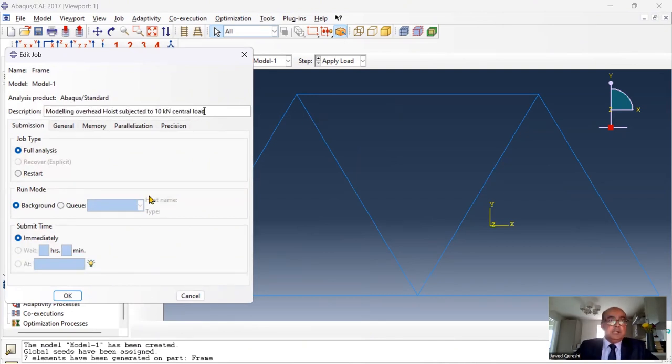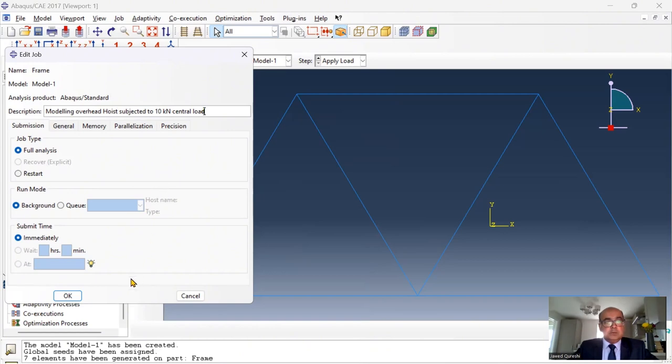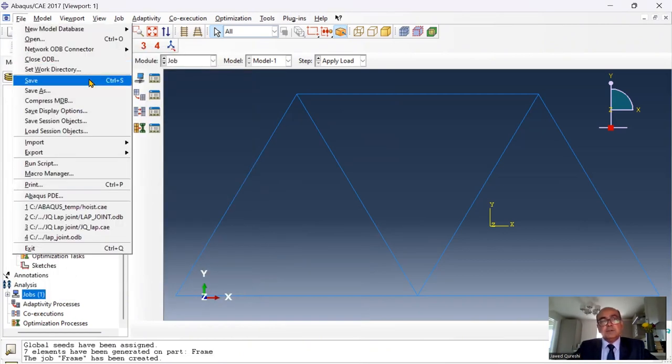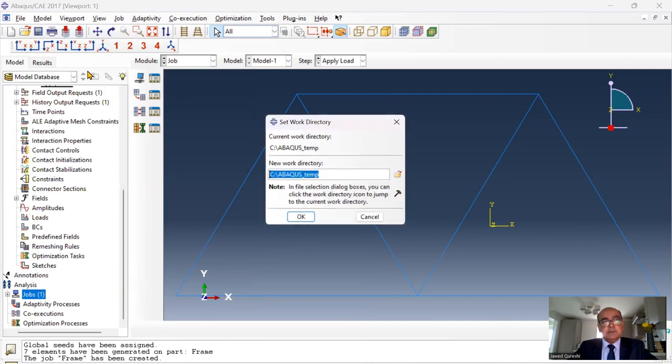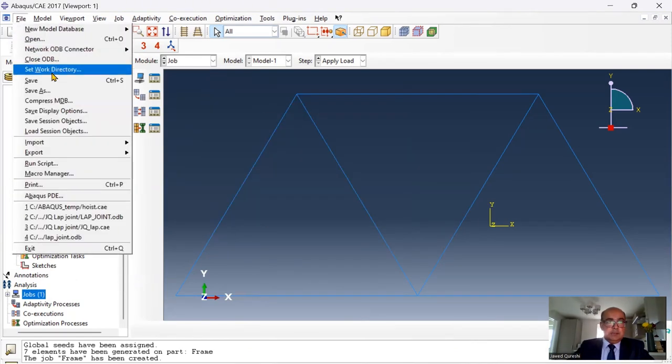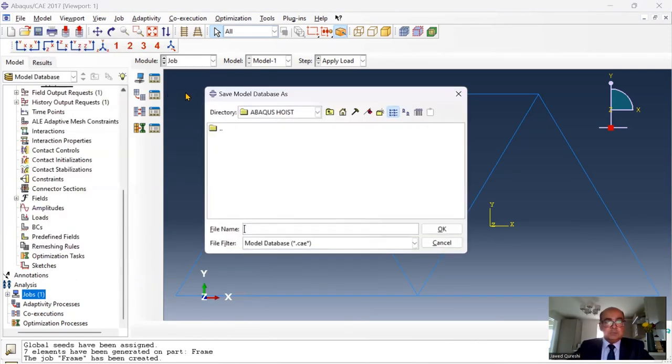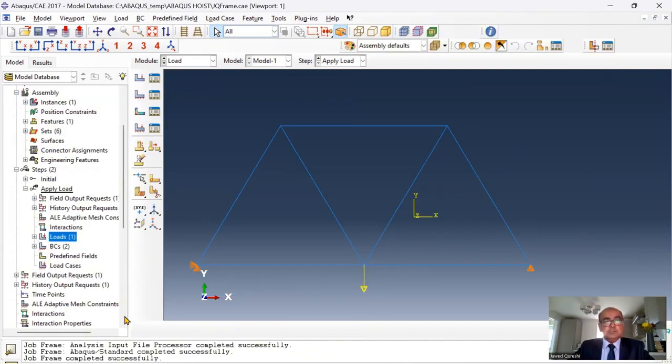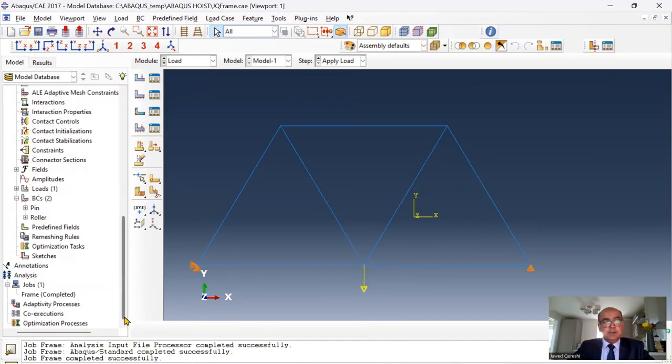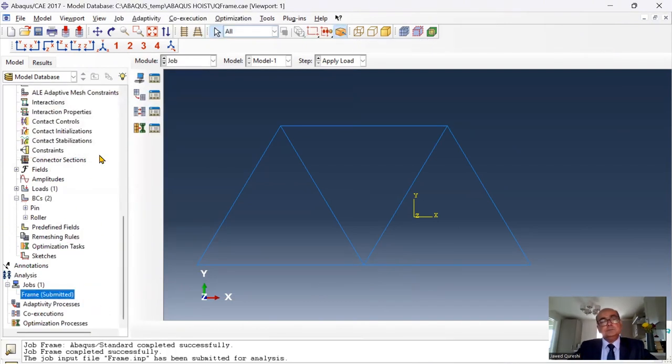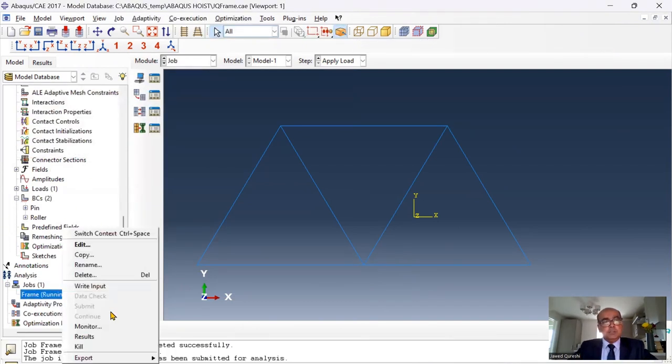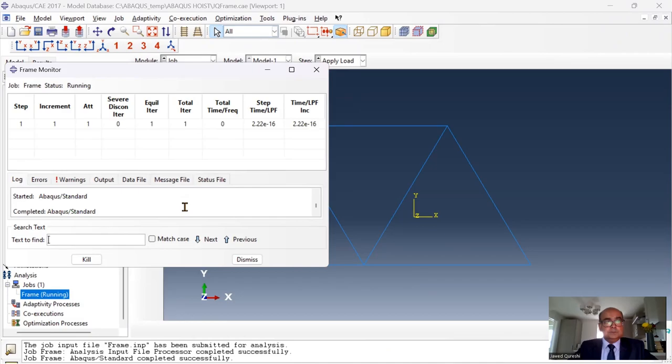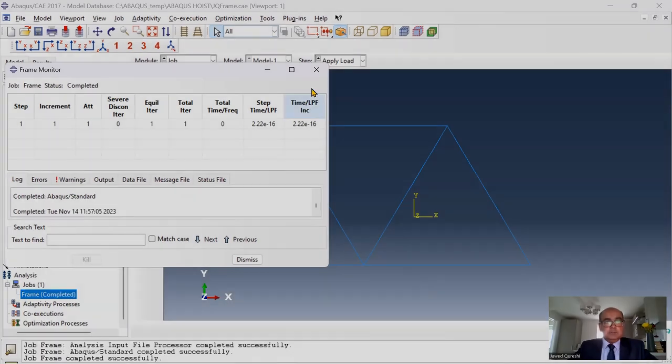Modeling overhead hoist subjected to 10 kN central load. Click all right. At this point I'm going to save the model and I'm going to set the working directory. And I'm going to save this model. I will save this model as JQ frame. After the job has been defined, then I will submit the job. Then I will monitor the results. A clean solution.